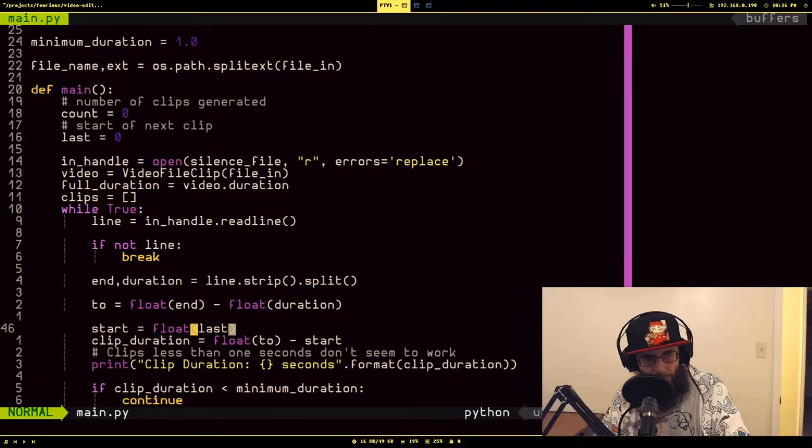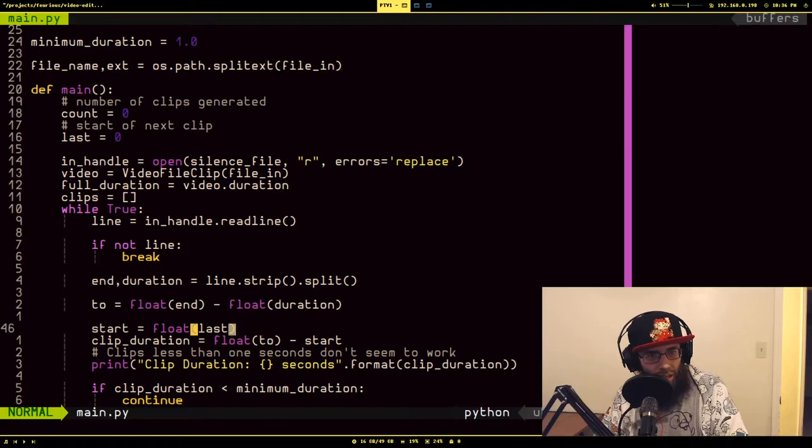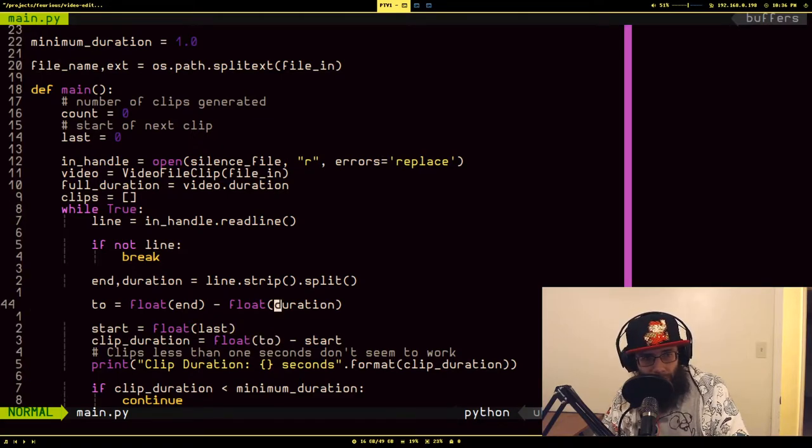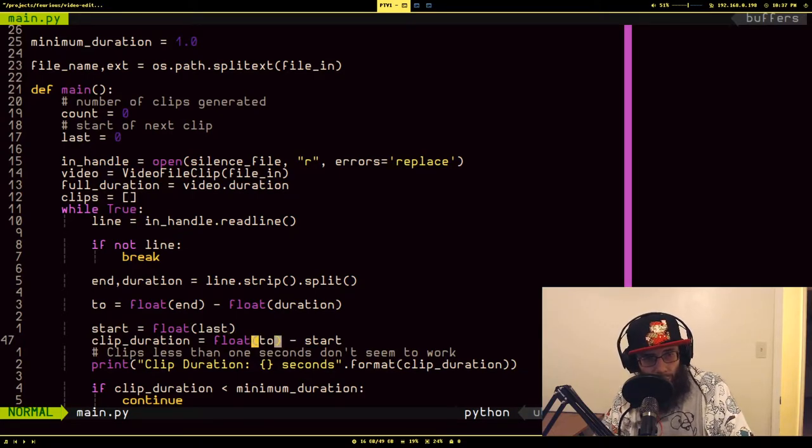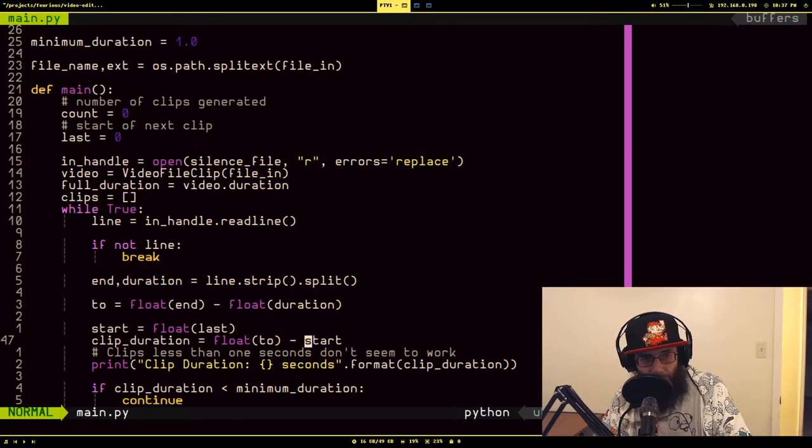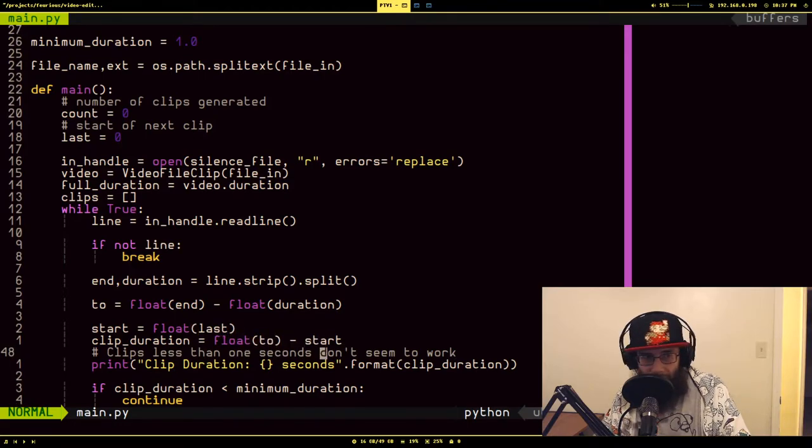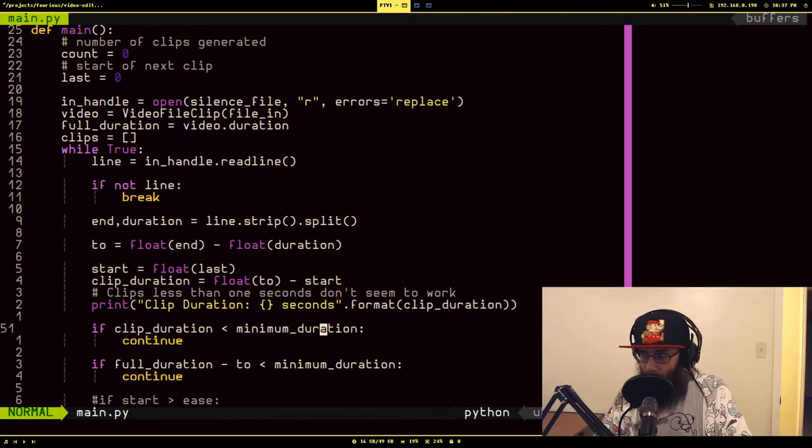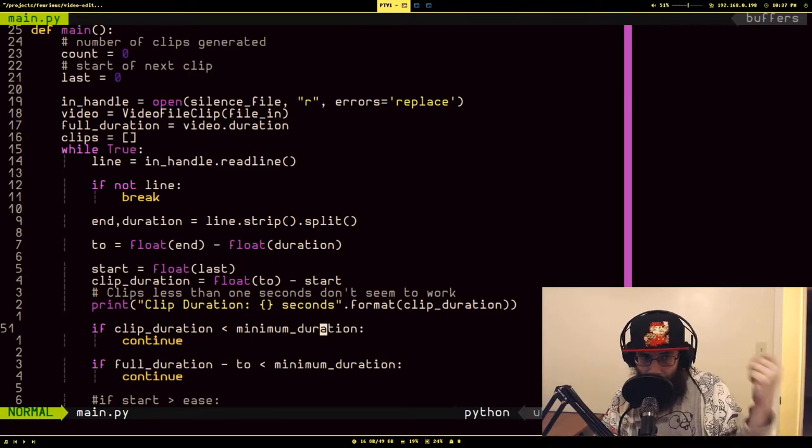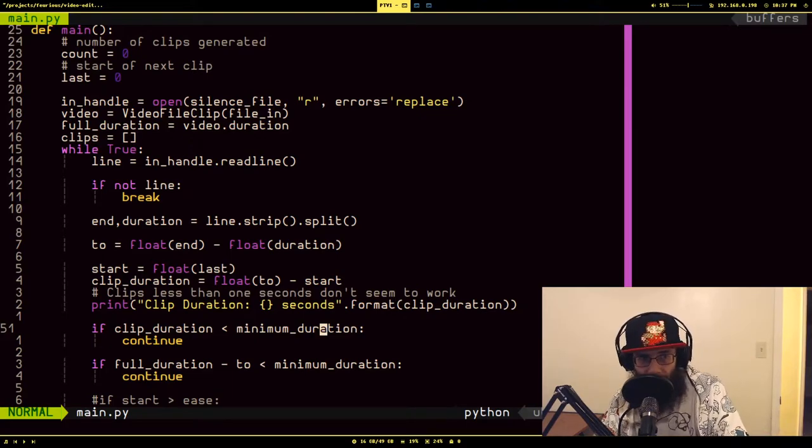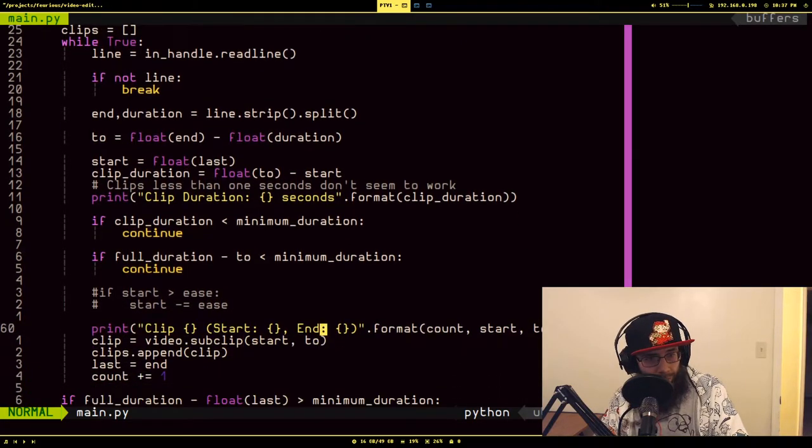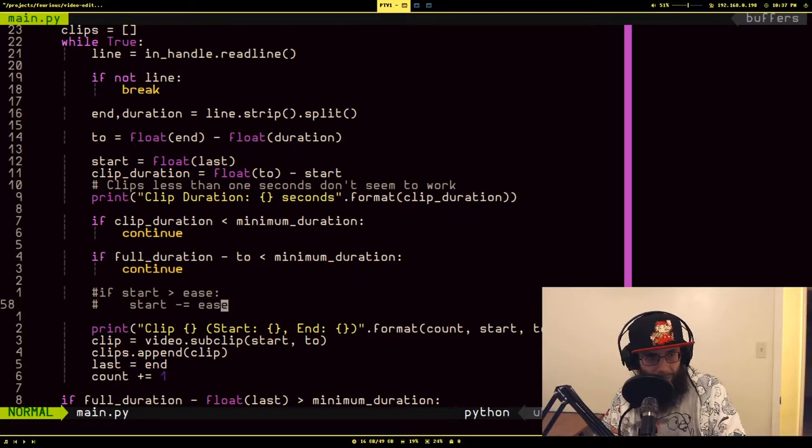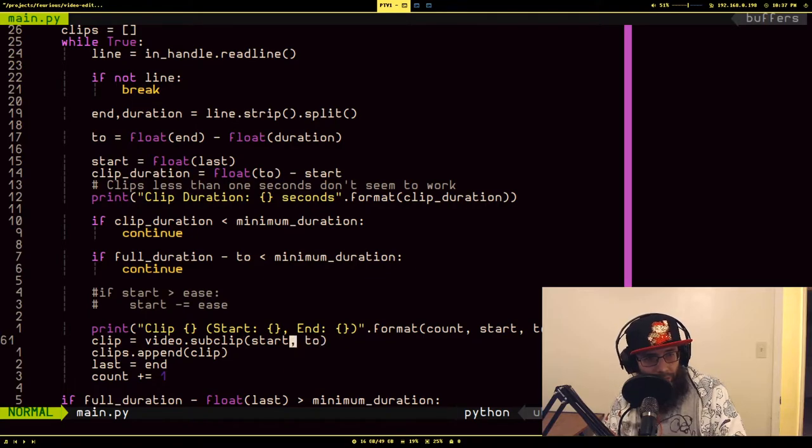So start I'm setting to the last good timestamp and then the clip duration I'm calculating from this value. If you recall, I said that the end minus the duration was the start of the silence. So I just want to see if whatever the starting timestamp is of the silence, if I subtract where the clip's going to start at, if it's less than a second. Basically what all these things down here are is the sanity checks to make sure the clip is going to be more than a second, because again, from a couple trial and errors I noticed that if any of these clips were less than a second it didn't work.